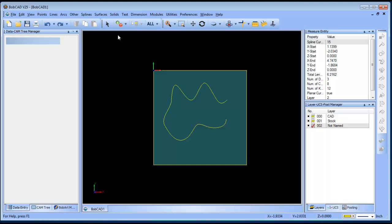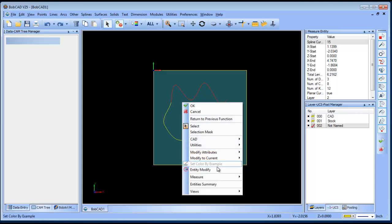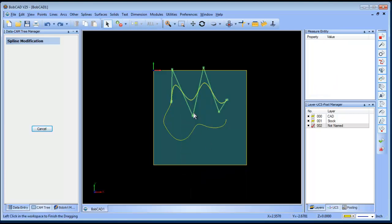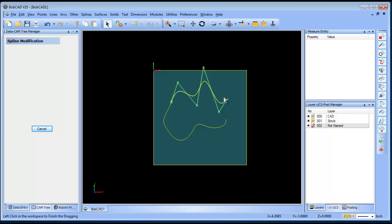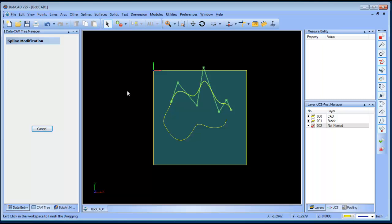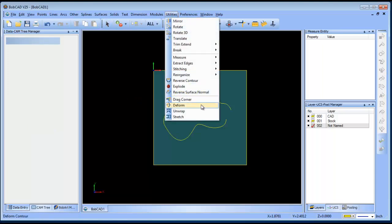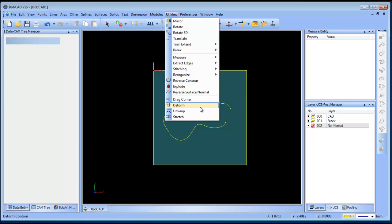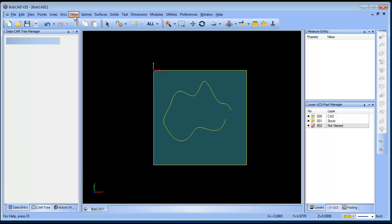To edit a spline, go to selection mode, click on the spline, right-click, and go to Entity Modify. This provides control points you can use to adjust the spline. Alternatively, you can go to Utilities, then Deform, which gives you the ability to pull and tug on your splines as well.